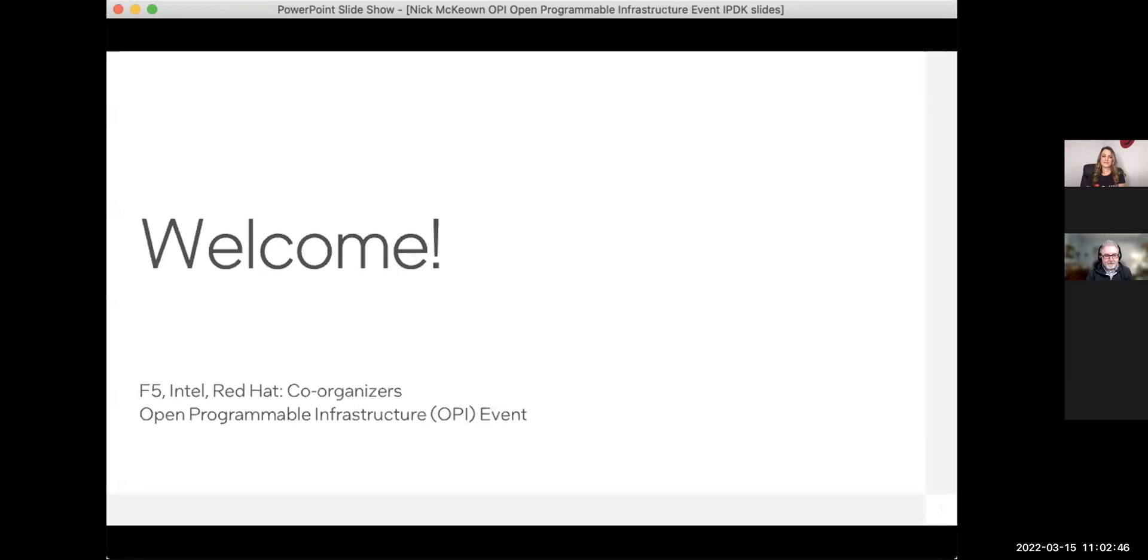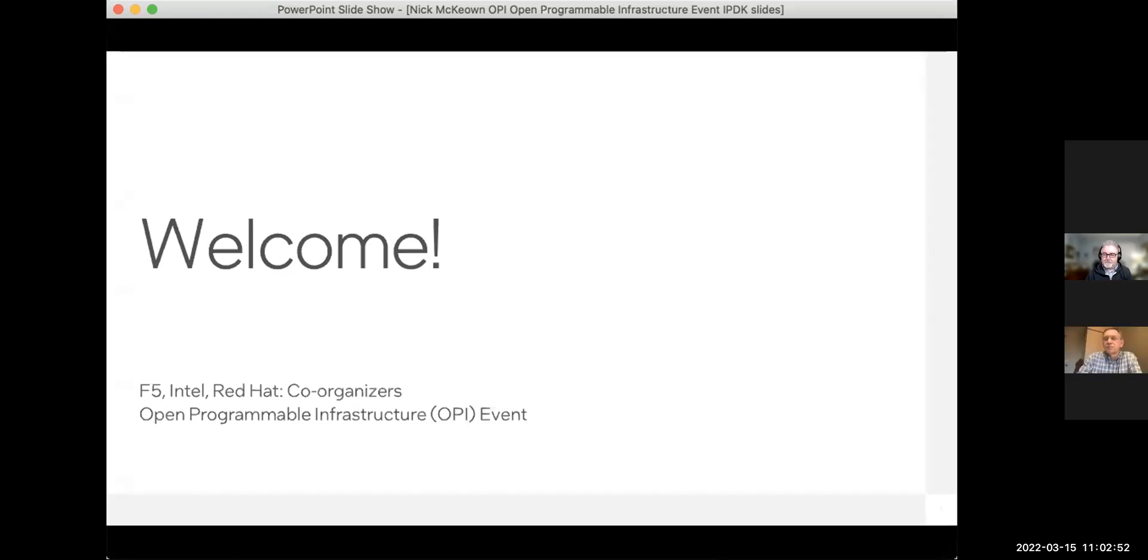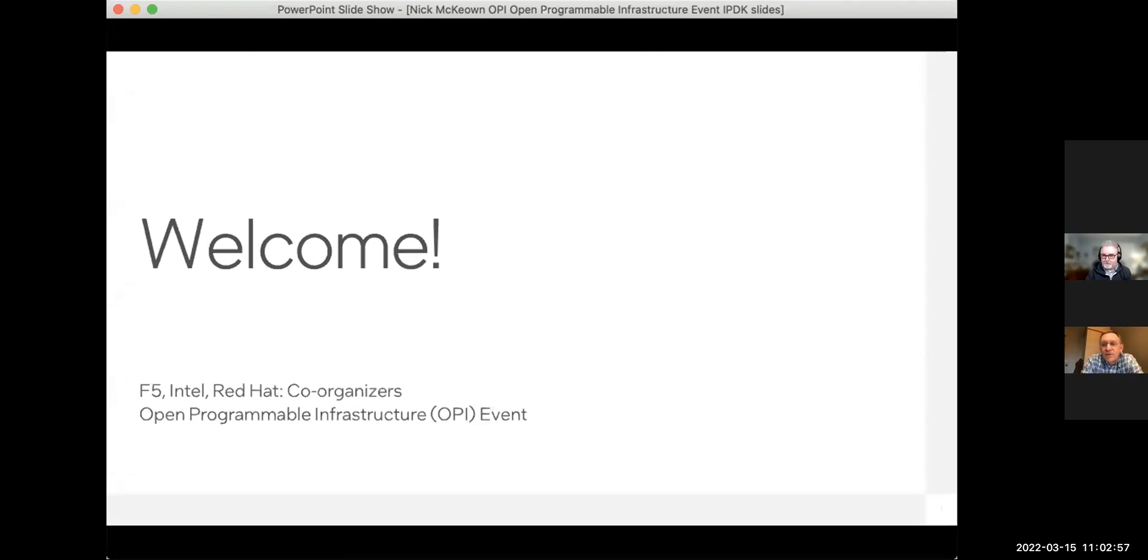So this is Susan Bobholtz. I am your host for today. I'm from Intel. I'd like to introduce you to Nick McKeown, who's the Senior Vice President and General Manager of Intel's Network and Edge Group. Good morning, everybody. This is pretty exciting. It's great to be here. Welcome.